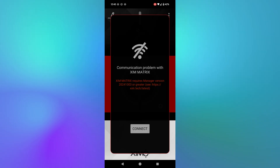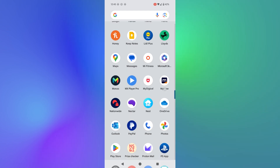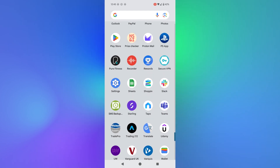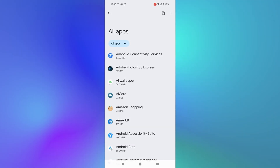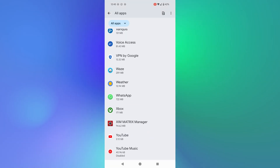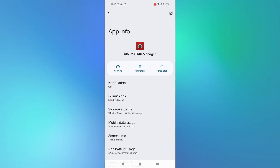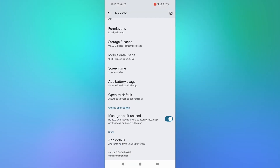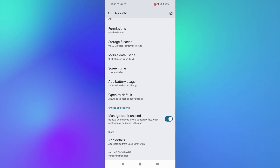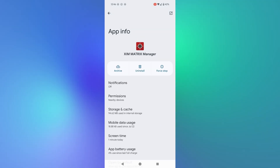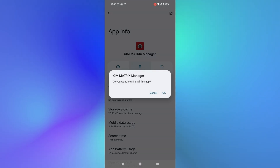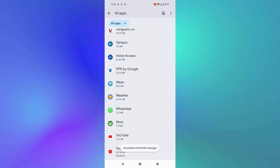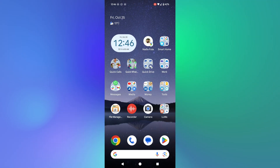I'm going to show the full process to fix this: go to Settings on your phone, then Apps, then 'See all apps.' Find Zim Matrix Manager and tap it. Check the version — mine still shows 19.02.2024, confirming the update didn't apply. Go to 'Storage and Cache,' clear storage to delete everything, go back, and uninstall the app. Click OK.